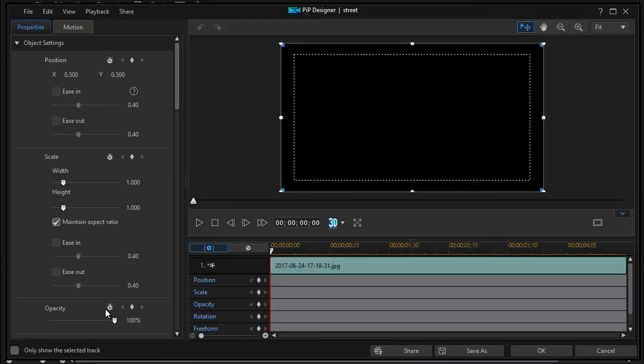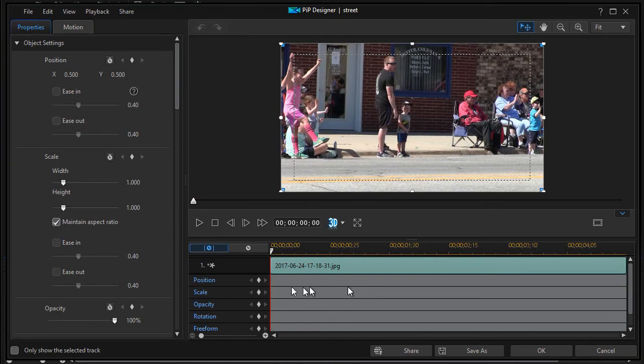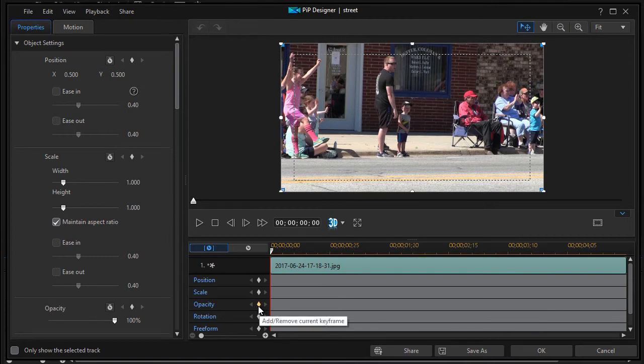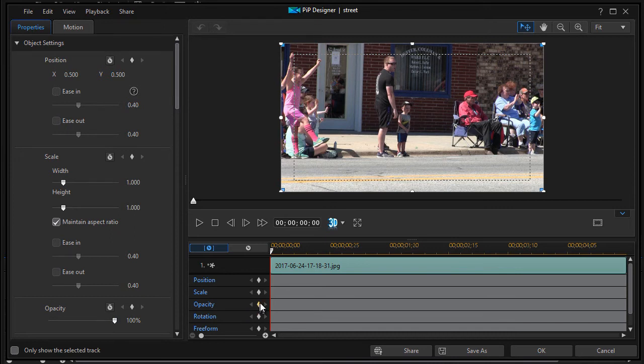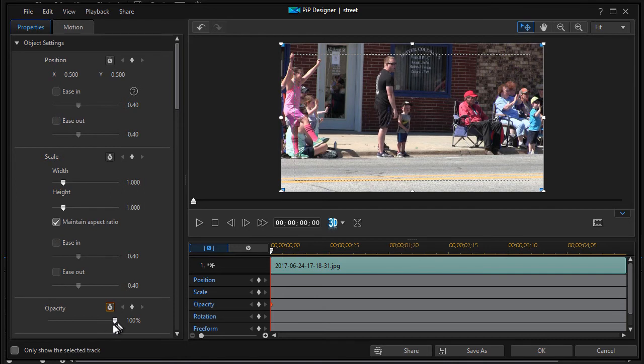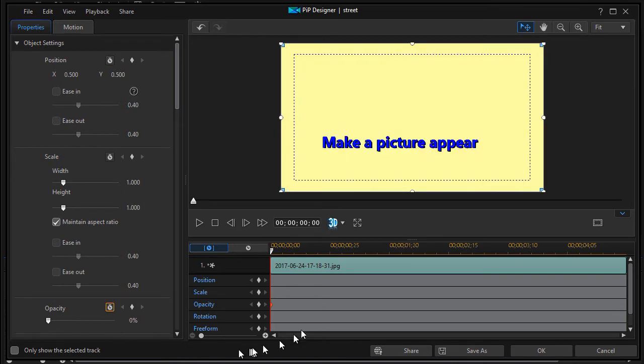I double click on the picture and go to opacity, which is visibility. At the very beginning when the picture is on the screen, I want it to be transparent. I'll click at the left side on the diamond under the opacity scale and turn my opacity down to zero.